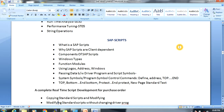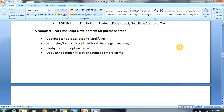Although somewhat obsolete, we will discuss SAP Scripts because some older projects still use them. Topics include output documentation, why SAP scripts are client-dependent, components like window types and function modules, logos, address windows, passing data between the driver program and the script, script symbols, control commands like DEFINE and ADDRESS, creating top and bottom areas, new pages, standard text, and a complete real-time script development example in a purchase order — including how to modify a standard script without changing the driver program, configuring the script name, debugging, and migration.